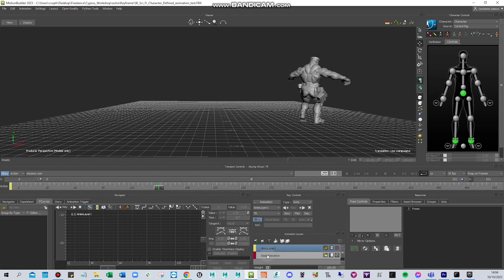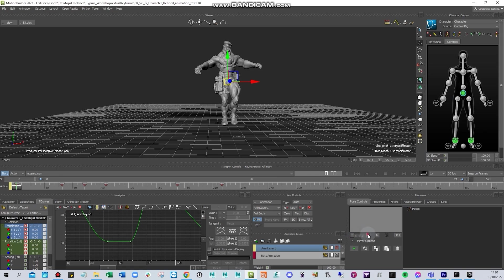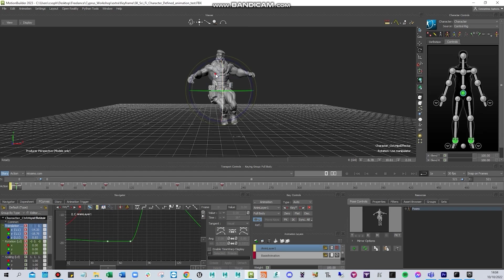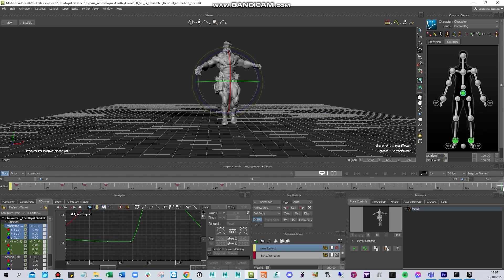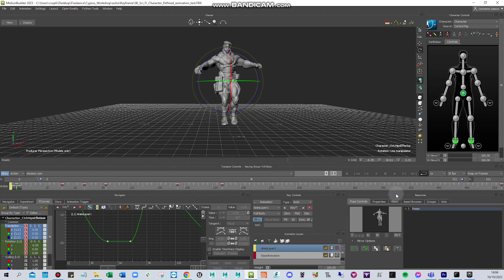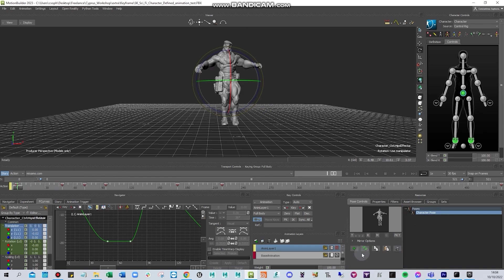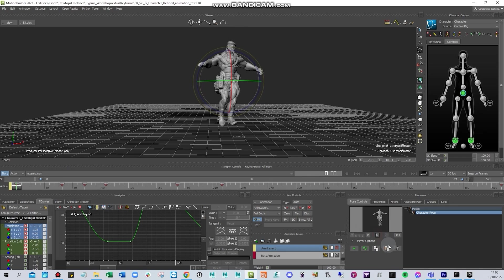Moving on, you can create and copy poses. Select the green button to create a pose. If I change the character's position slightly, I can copy it and paste this pose elsewhere. This helps a lot for copying and pasting poses. You can also update the pose, and mirror it — it mirrors to the other side — or paste it.